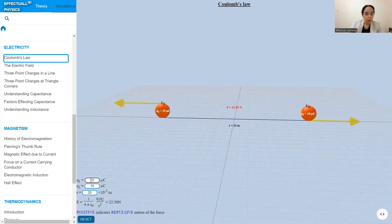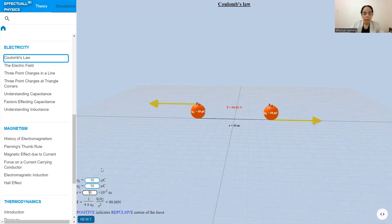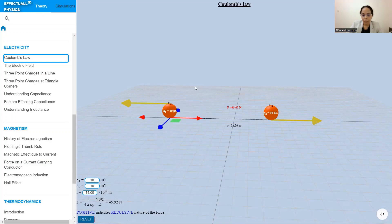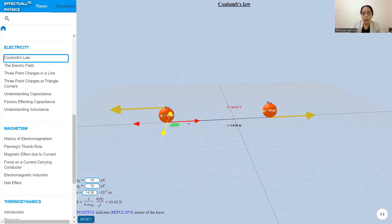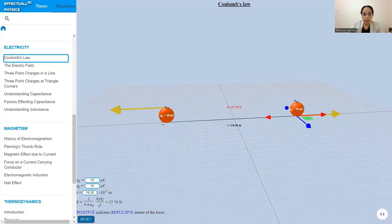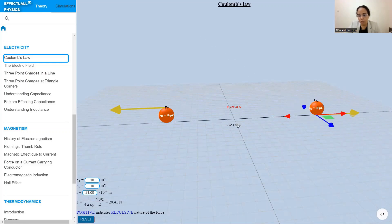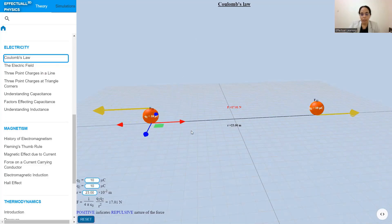Here you can also change the distance between the charges manually by entering values, or you can use the controls available in this 3D view area to drag and change the distance between the two charges. We see that as the distance between the two charges increases, the value of the electrostatic force decreases.